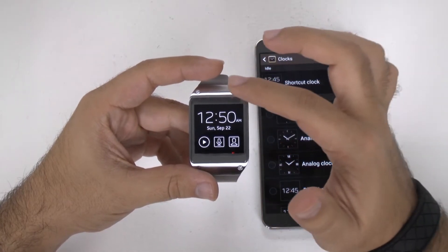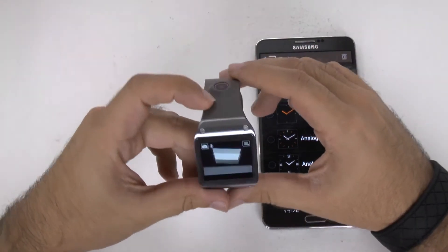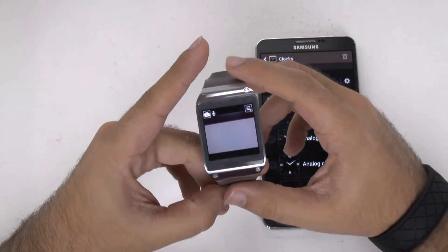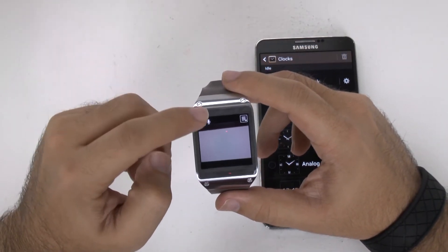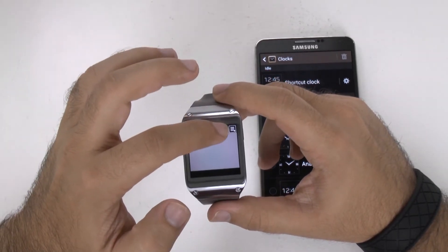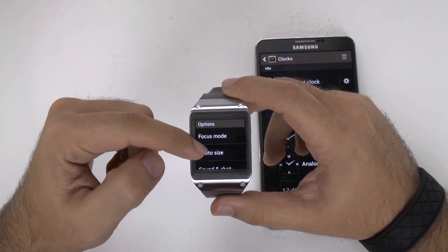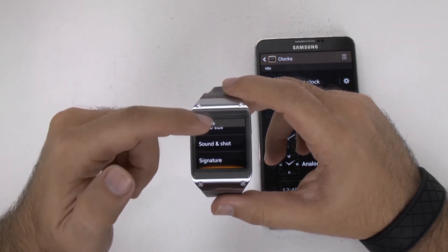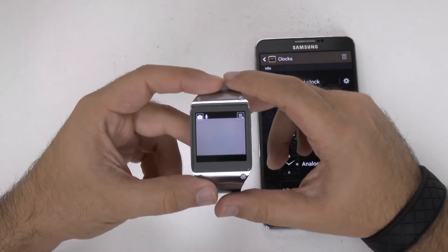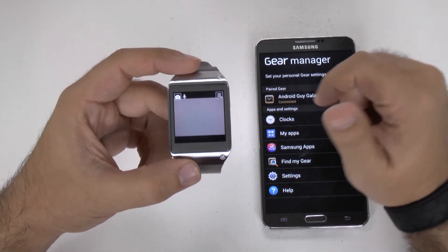Now, from the main screen, if you swipe from the top to the middle, you will actually go to the camera. The camera is right here, so anything the camera sees will be in the photo or video. You toggle between photo and video just by simply tapping that. For the settings, you have a menu button, so you can change the camera settings from focus, to the size of the photo, to sound and shot, and signature. Any photos taken with this can be relayed back to the phone — you'll find that in the settings option of my apps.